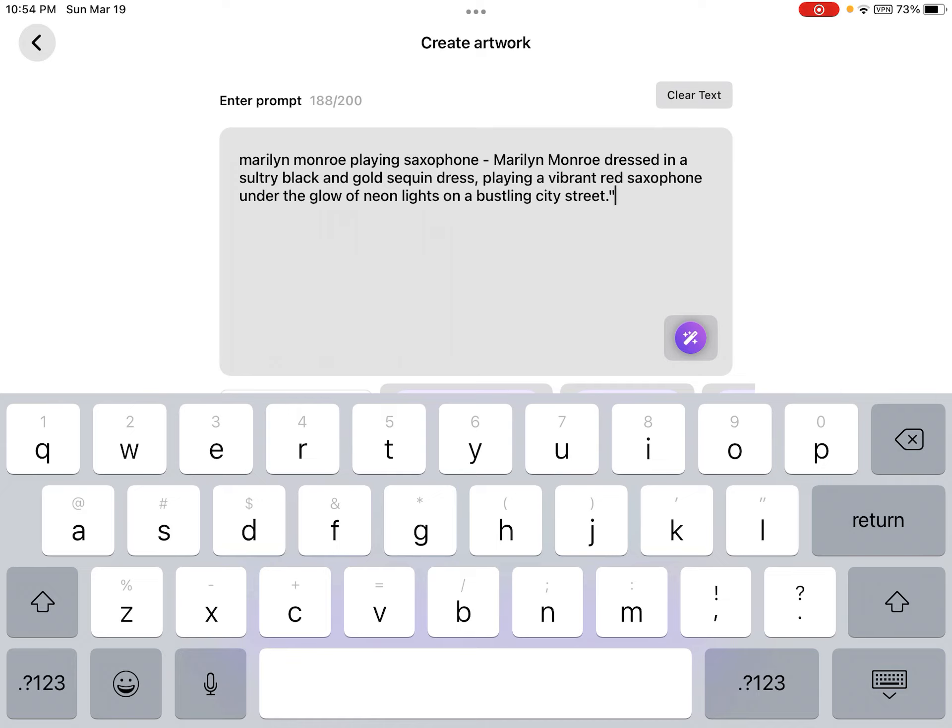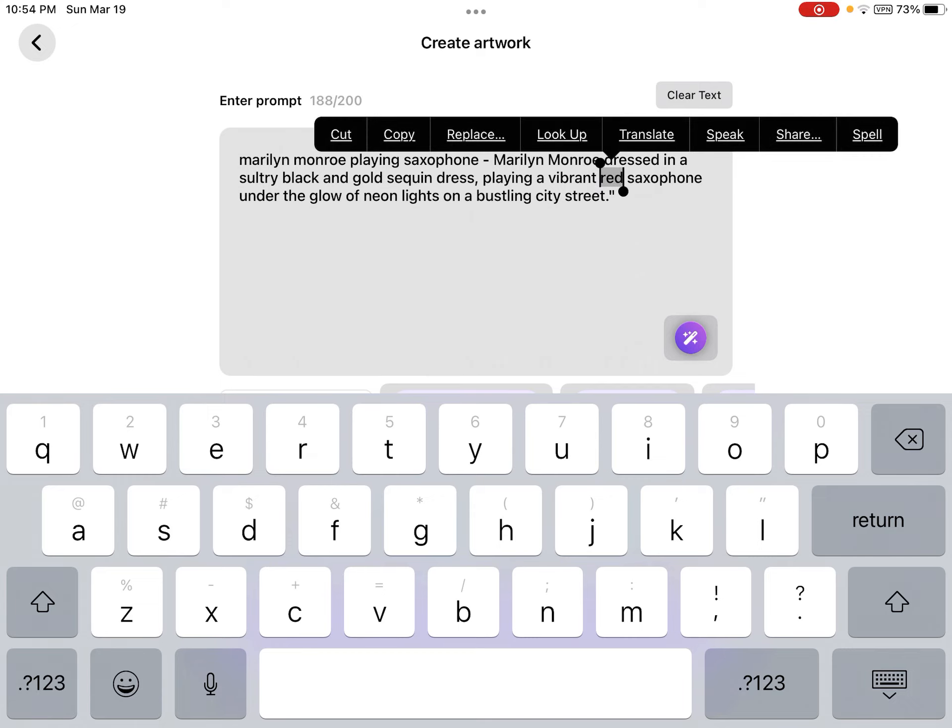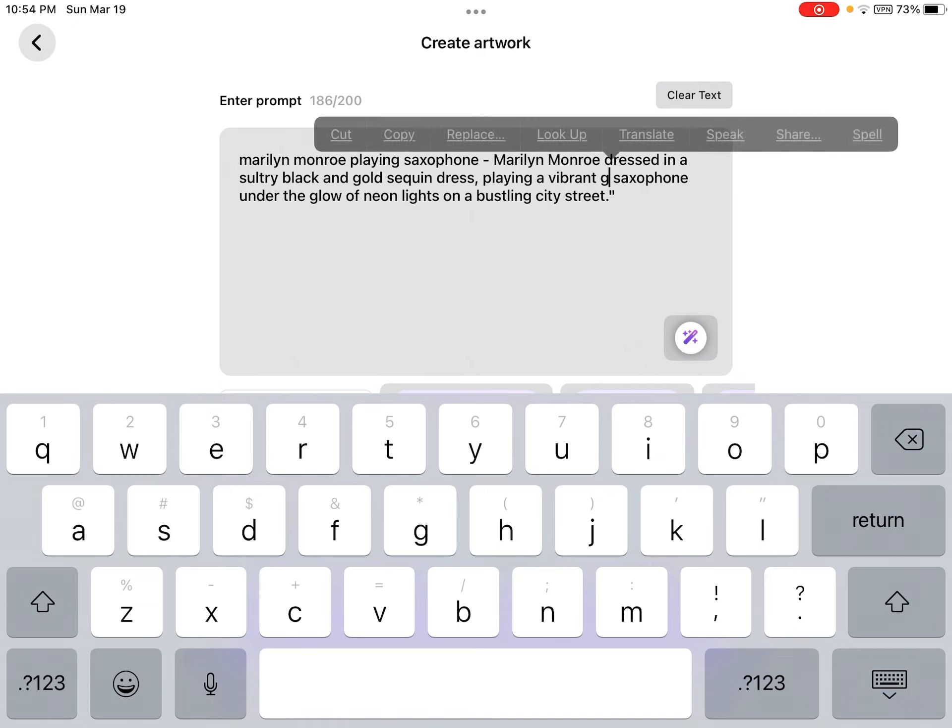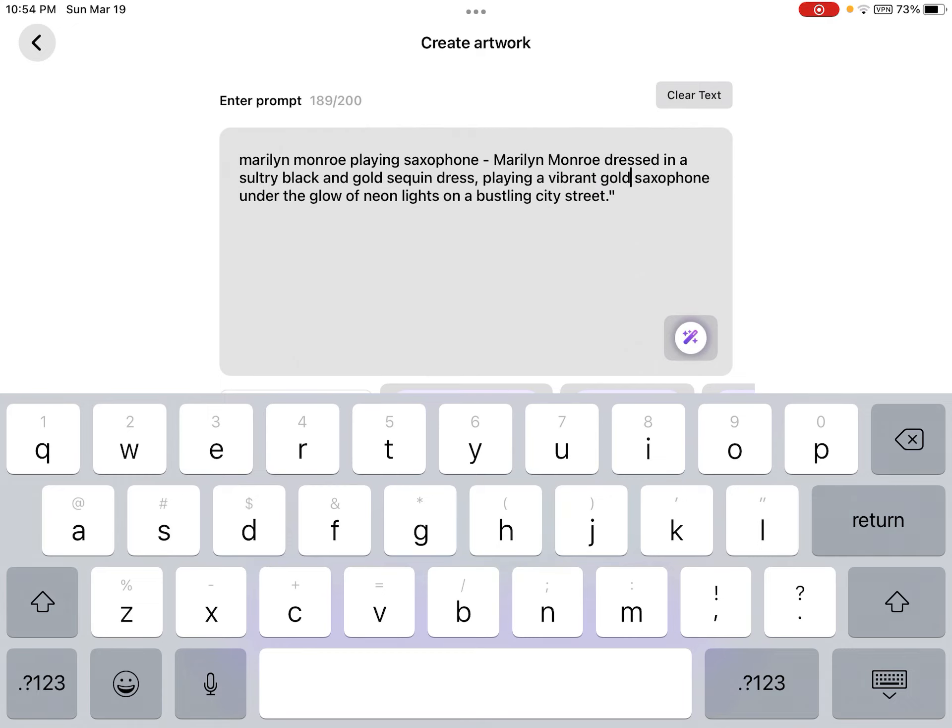It produces that. It's a red saxophone, I might change it a little bit. I'll say gold saxophone.